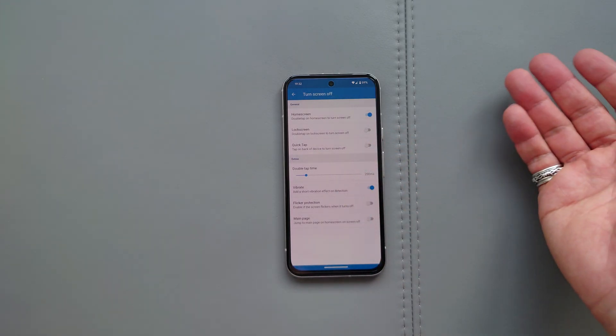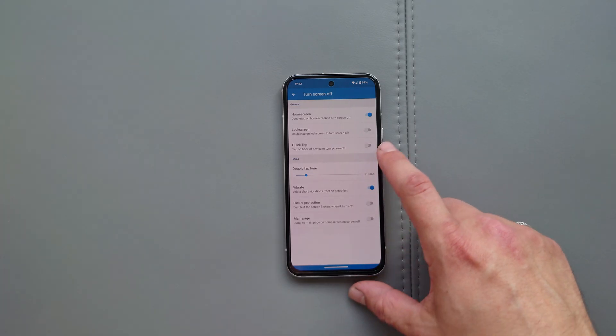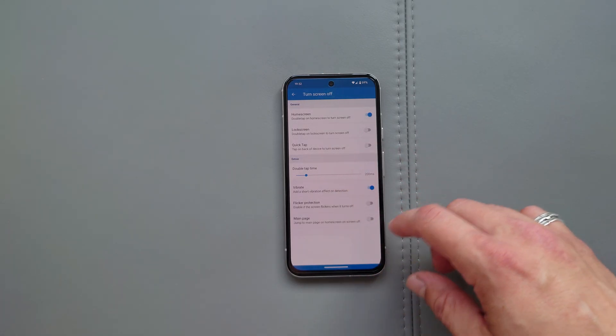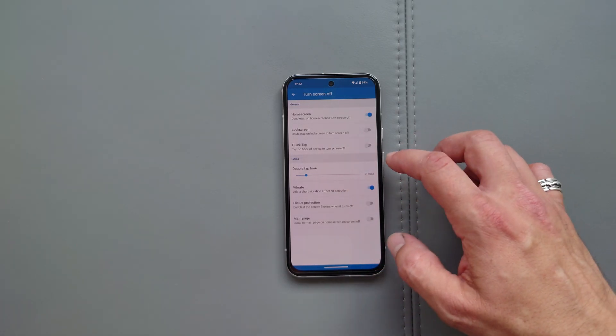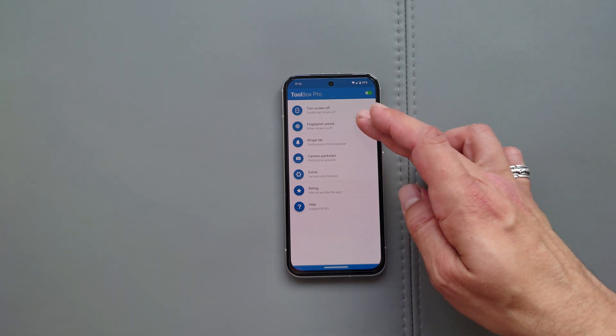Haven't tried that. Probably it works. You can tweak the double tap time, the vibration, the flicker protection, main page, all of this stuff.